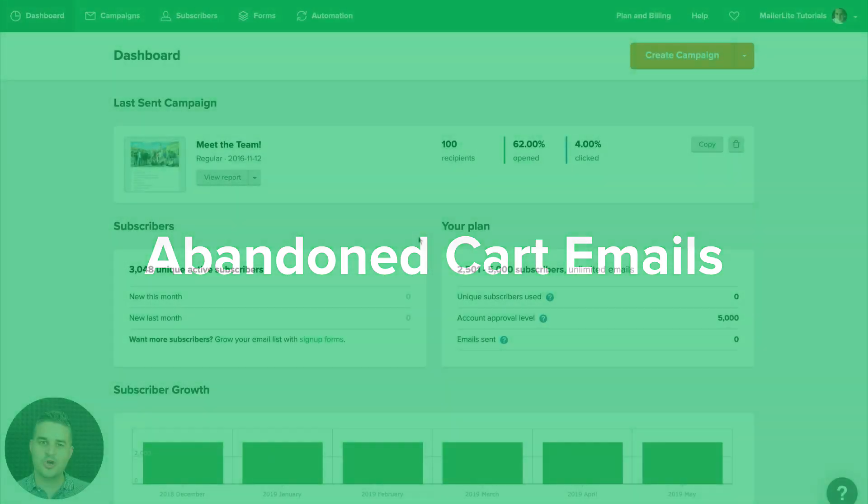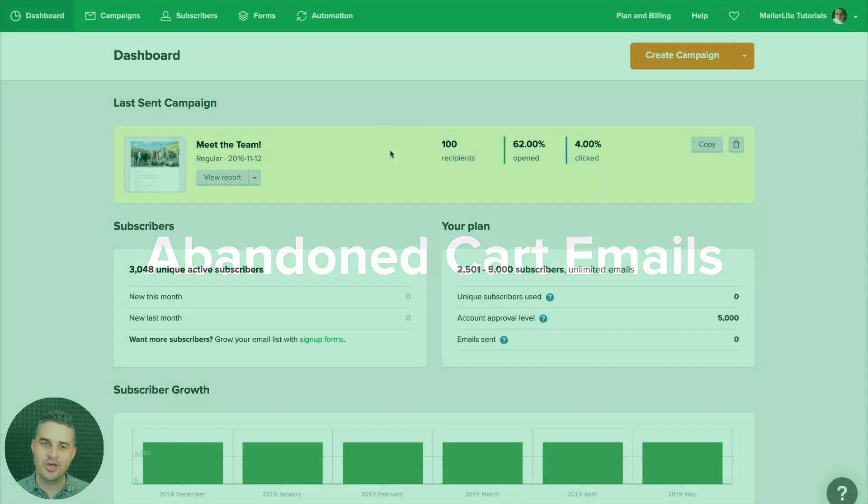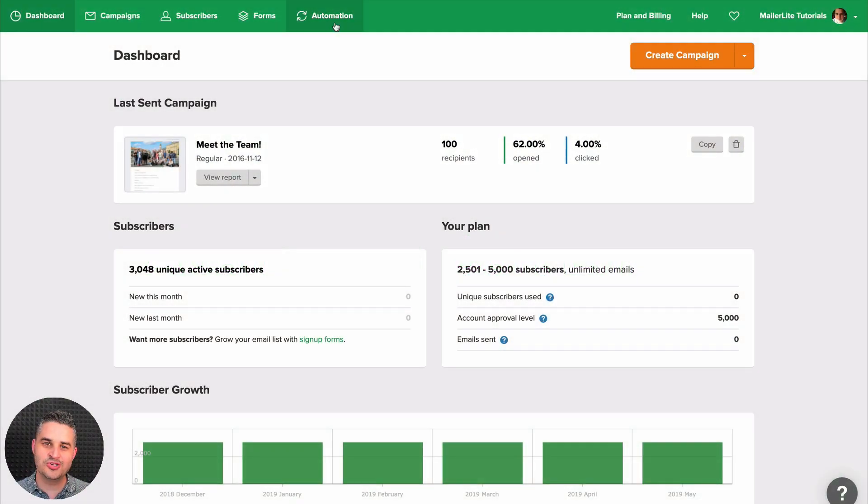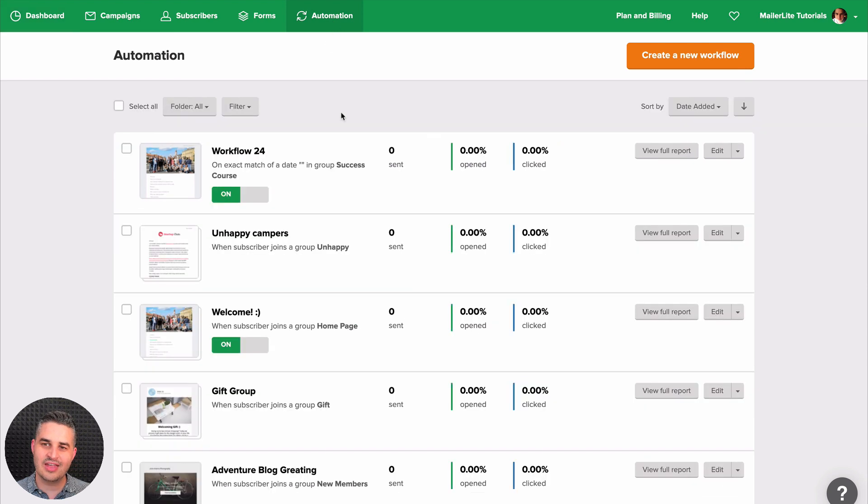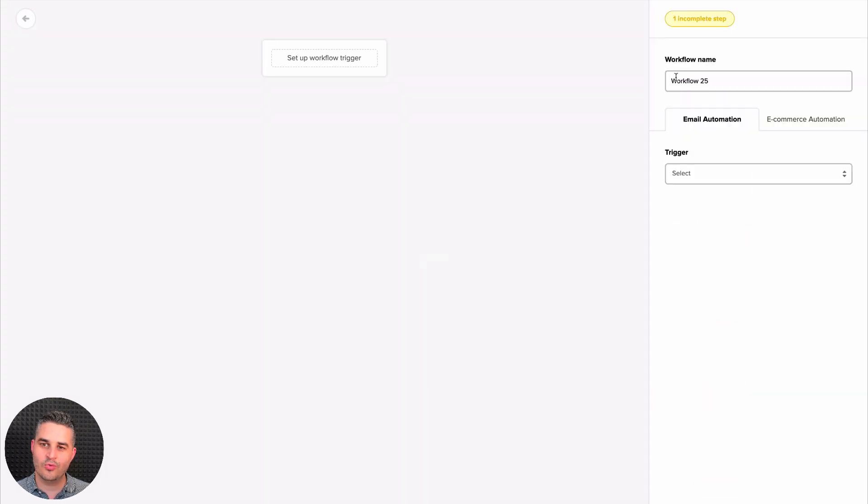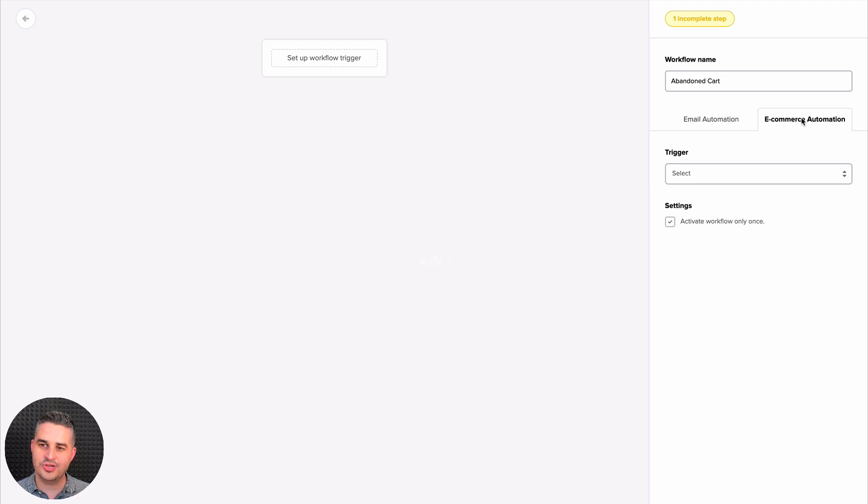To use the abandoned cart feature, go to automation and click create a new workflow. Give your workflow a name and click ecommerce automation.